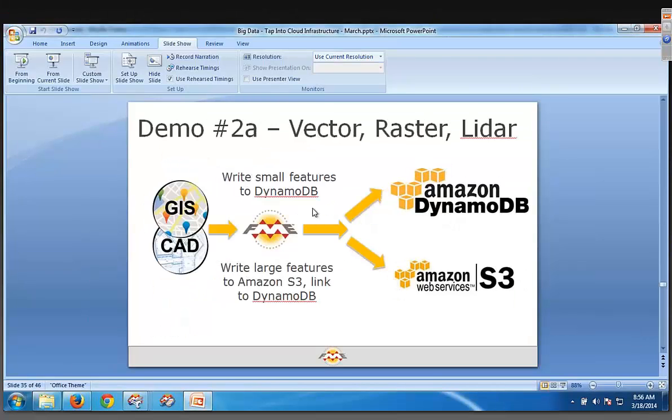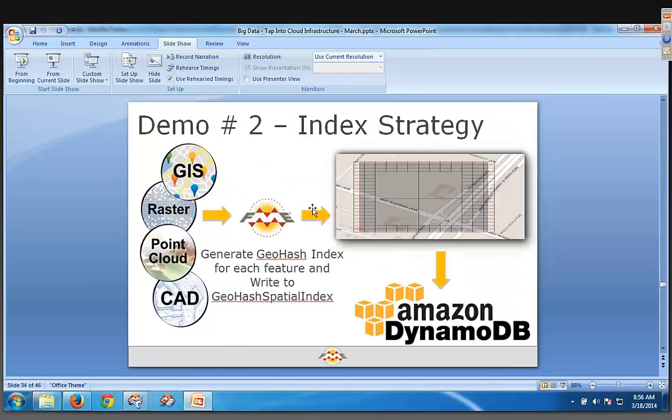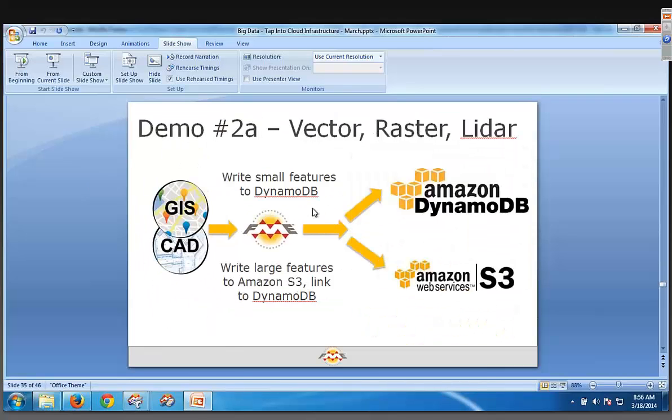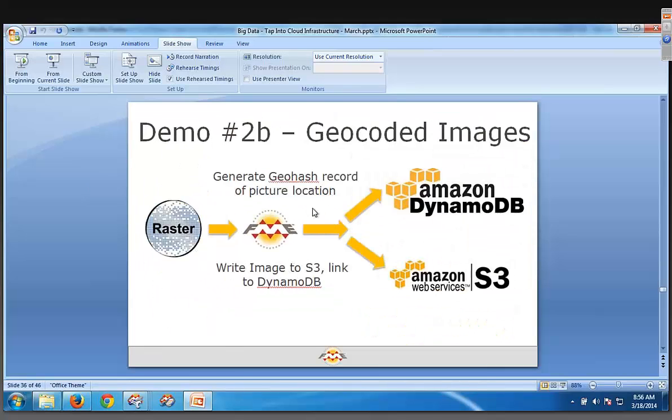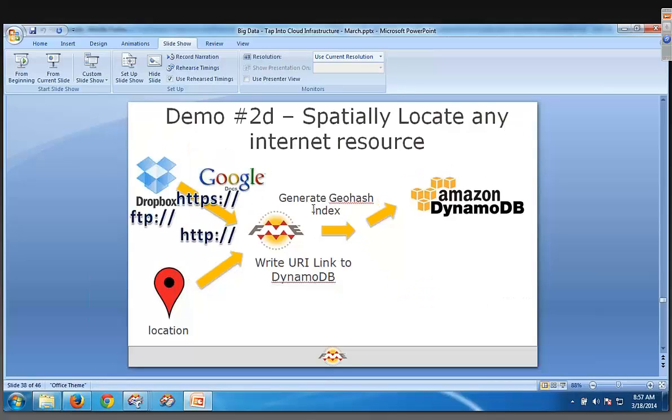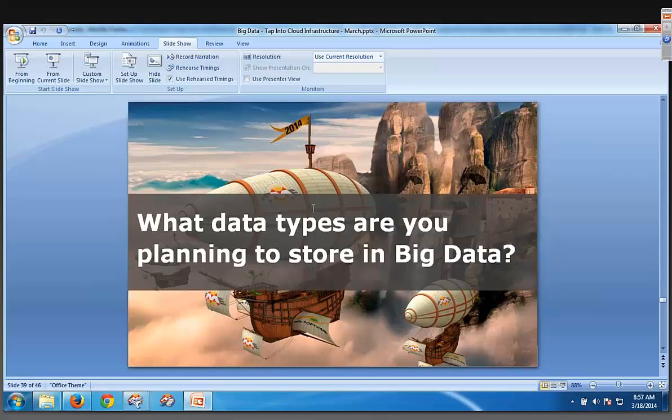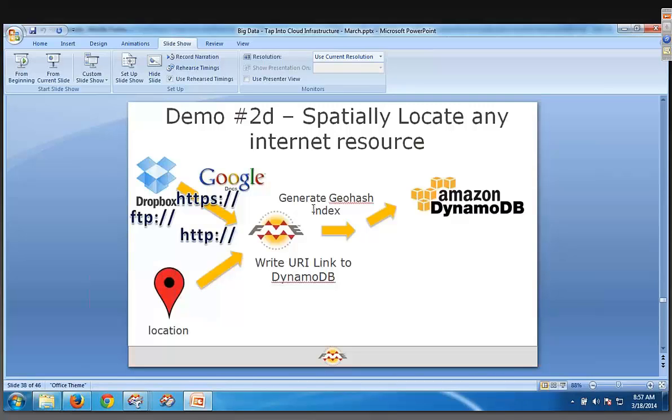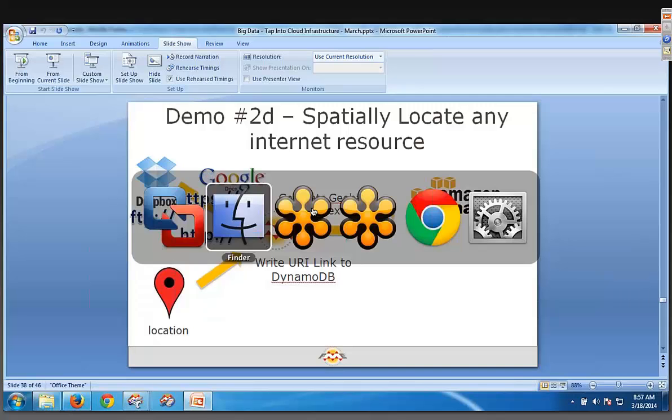So, you know, we've, so with this technique, we can store anything. We can store vector, raster, lidar, in which we copy it up. We can score geocoded images. Again, copying the image to S3. We can copy any document, video, music, Word, you name it, any document at all. We're just copying it up. So we're actually not even having to know what's inside that package. It could be a zip file. It could be anything associating with an index. And last but not least, any internet resource. And, of course, nothing's good if you can't actually get that data out. So we'll do that quickly.